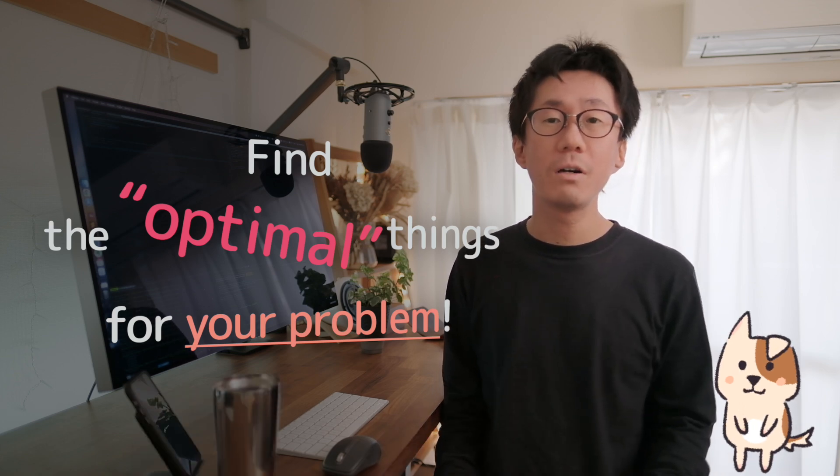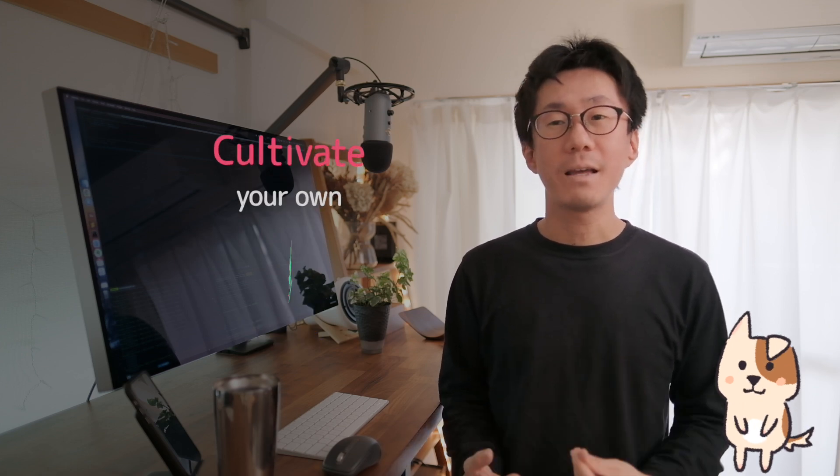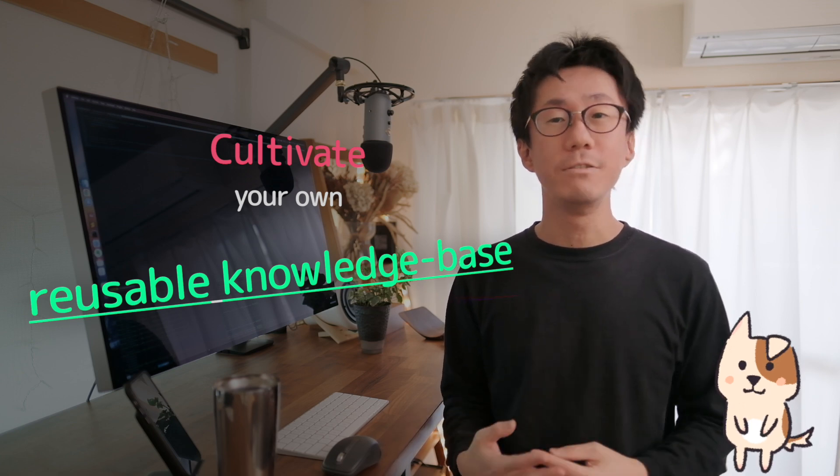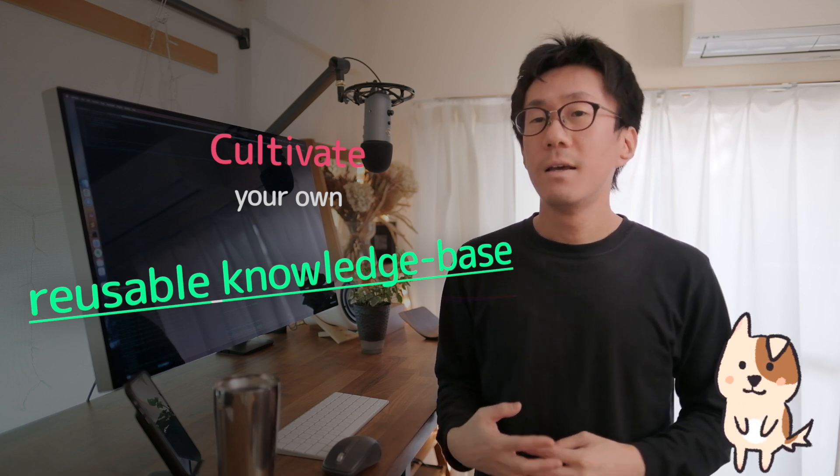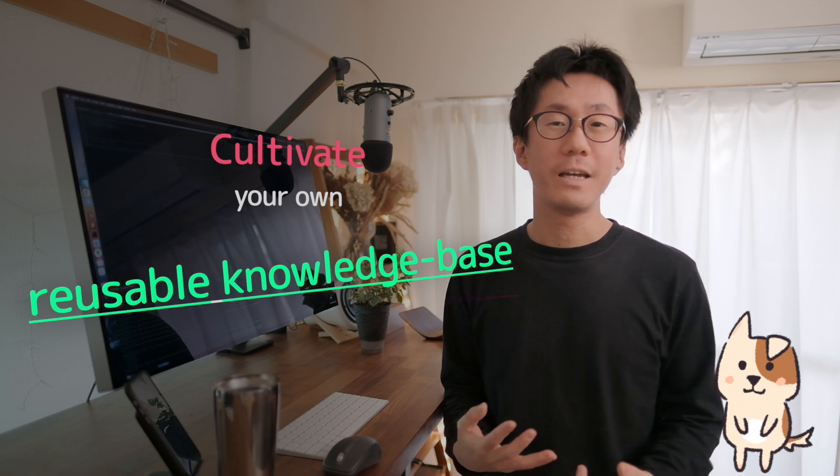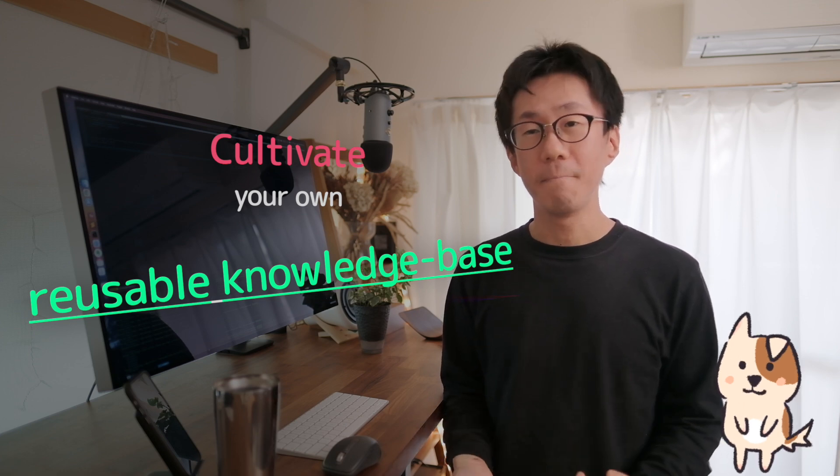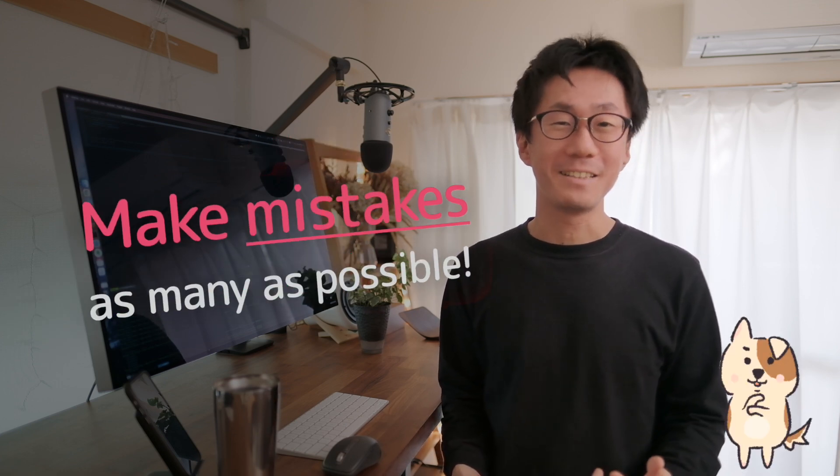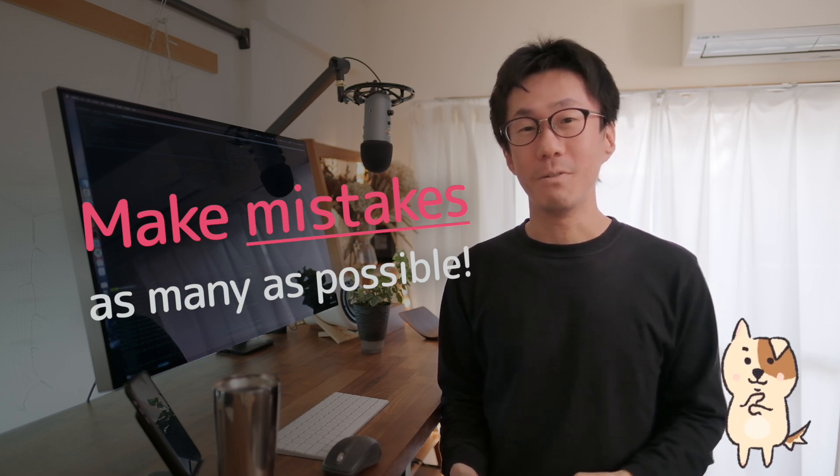So, there are a lot of common principles in programming. Once you choose a dev stack, stick with it so you can cultivate your own reusable knowledge base. But how to get those knowledge efficiently? That is, to make mistakes. As many as possible.